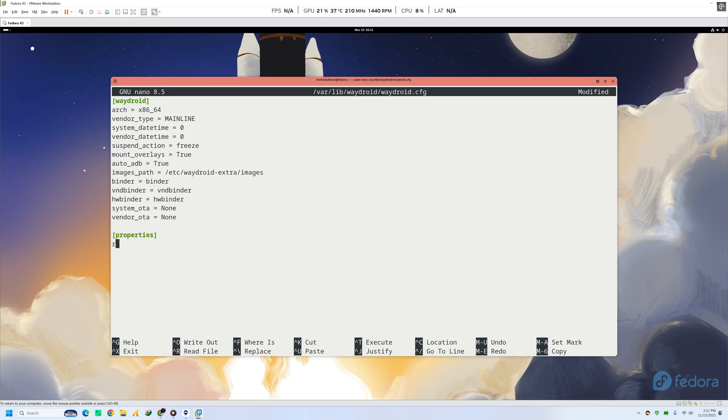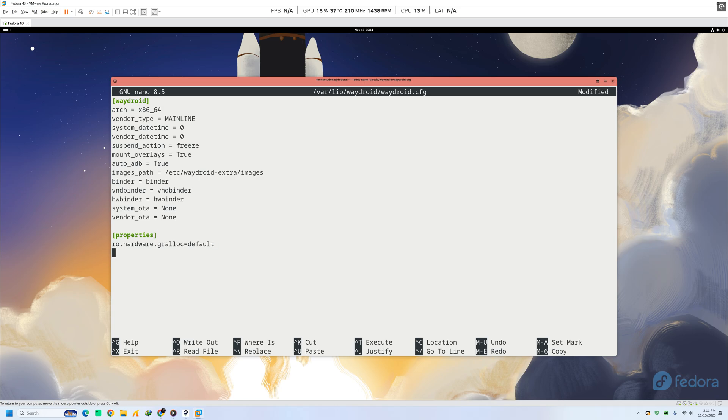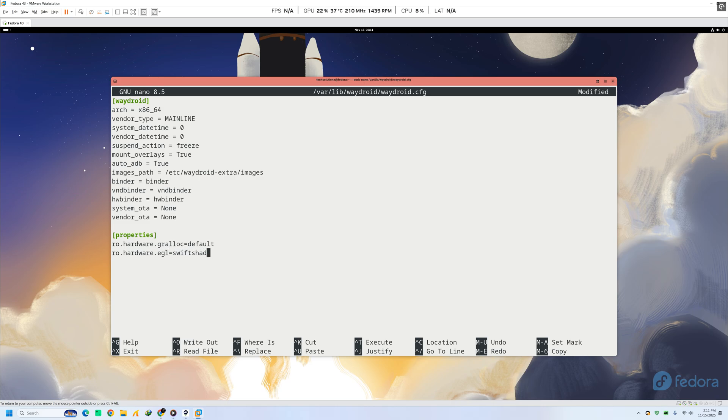To start, open the Wadroid configuration file. Just enter the command you see on your screen. Inside the file, find the Properties section. If you don't see it, create it. Now add the two lines shown on screen. These force Wadroid to ignore your physical GPU and use software rendering instead.